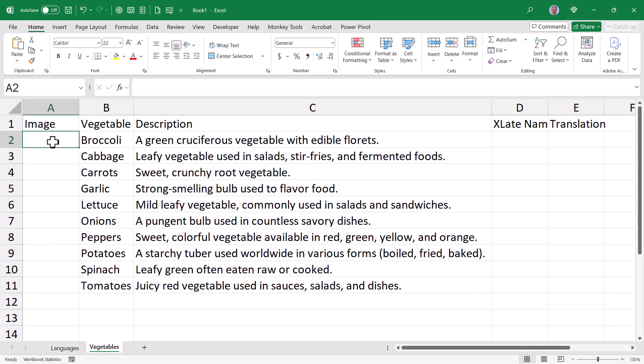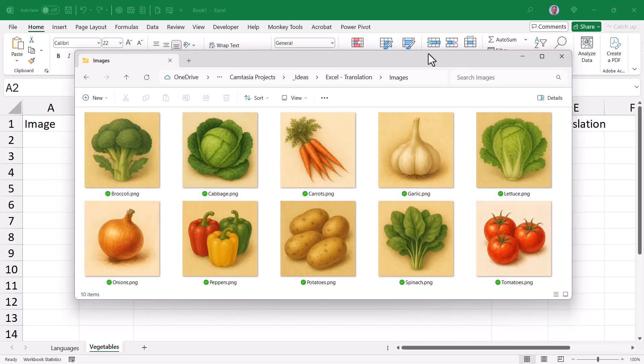Now underneath the image column, I'd like to place a picture of each of the vegetables. This way, when I look up the vegetable name, I can return the image or the picture of that vegetable. In those file downloads from the video description link, I have a folder full of pictures. One for each of these vegetables. Now unfortunately, I can't drag and drop these into the spreadsheet. So I'll have to go out and insert them one at a time.